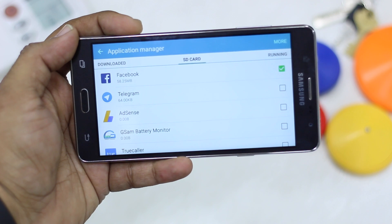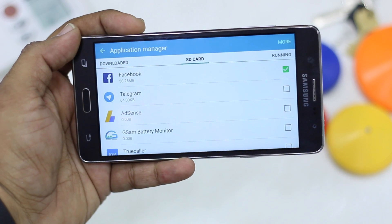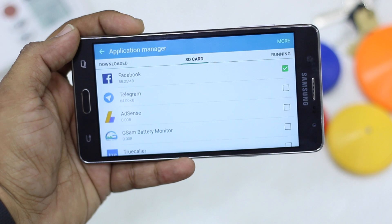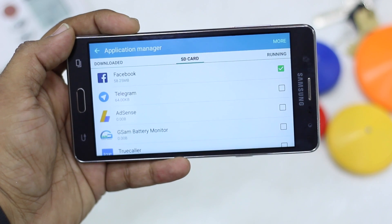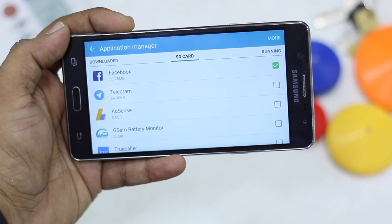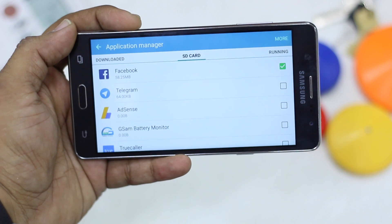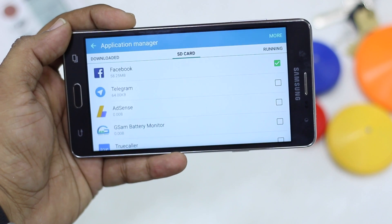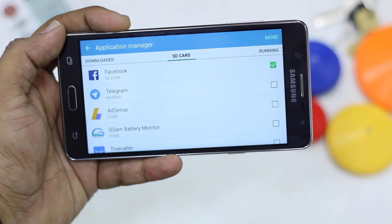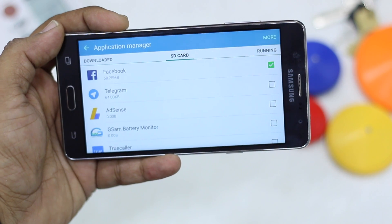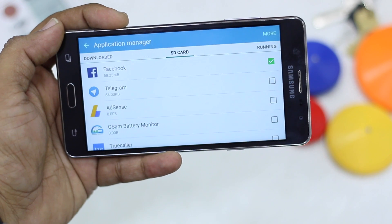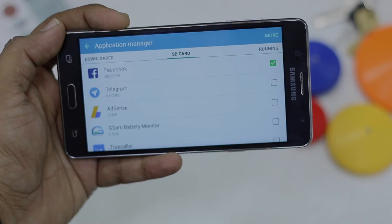That was a quick video on how to move your apps from phone storage to SD card to free up space. Make sure to use a Class 10 SD card. Thanks for watching — if you haven't subscribed to our channel make sure you do, hit the like button, and share it with your friends who have the Samsung Galaxy On7.